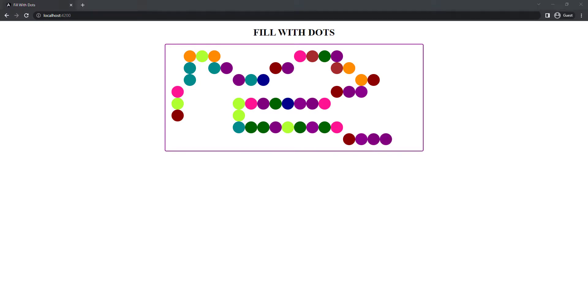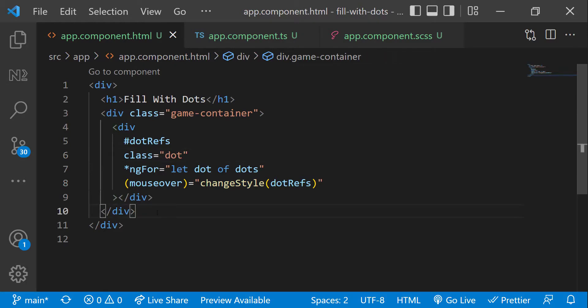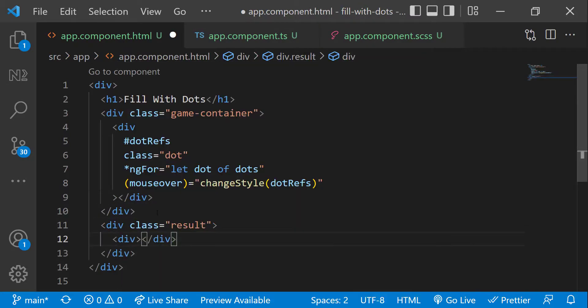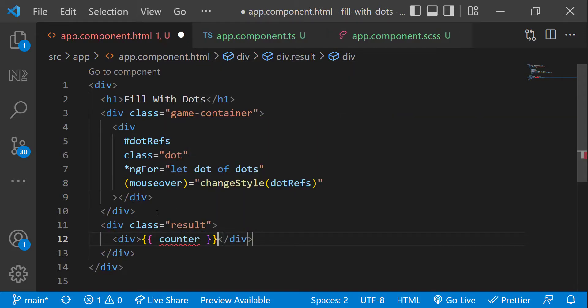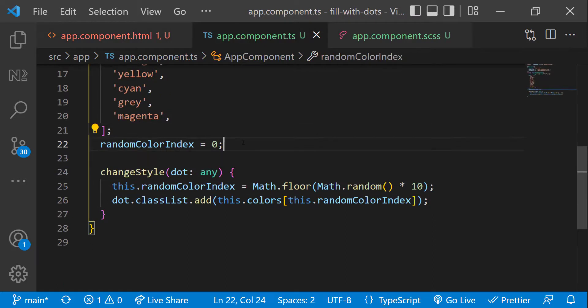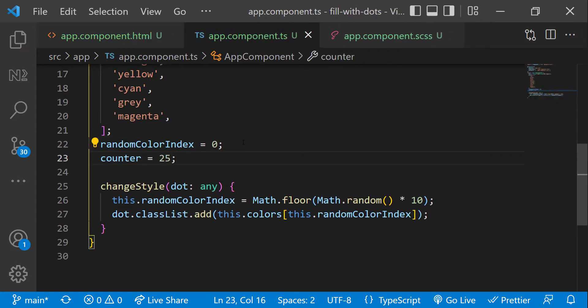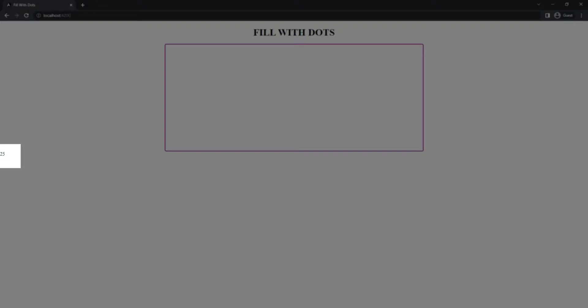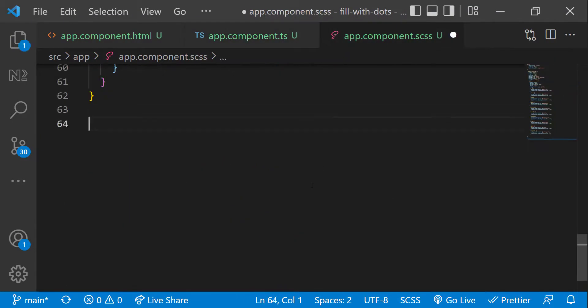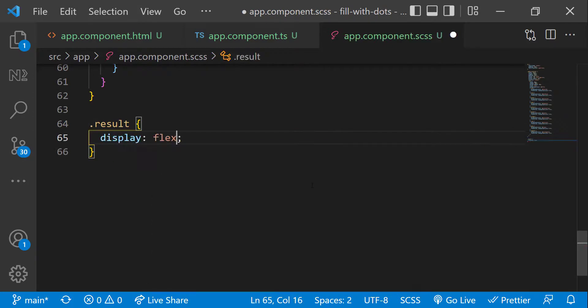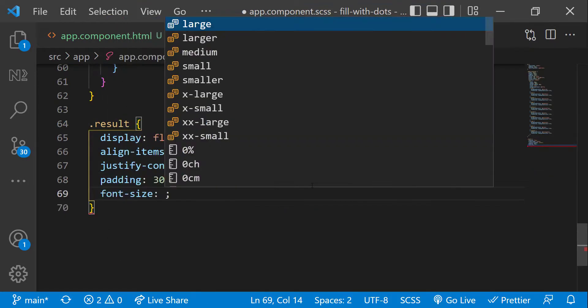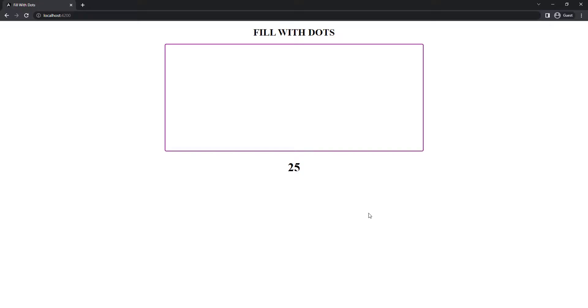Let's make it more interesting by adding a timer. First, let me create a result div below this game container div. And inside result, let me add a div to show a counter. Let me also create this counter variable and initialize that to 25 because we need to count down from 25. It is coming here. Let me add some CSS so that it appears clearly. Looks good.